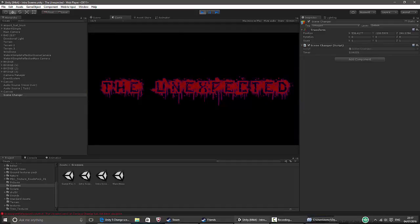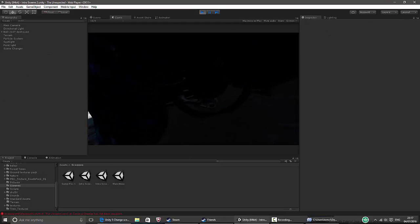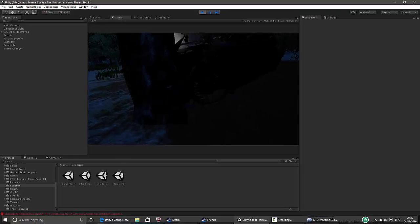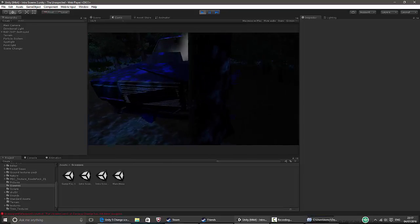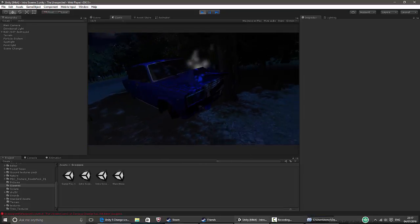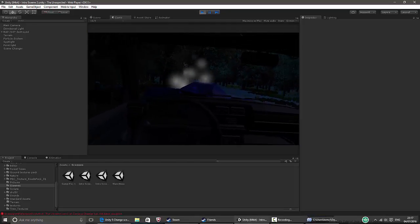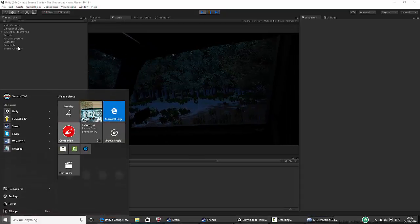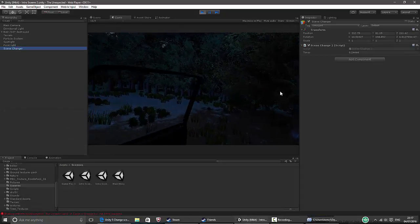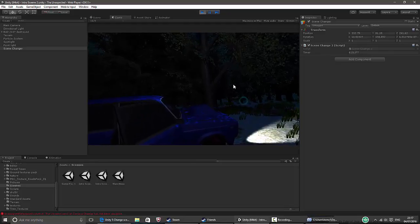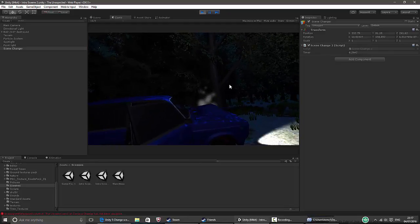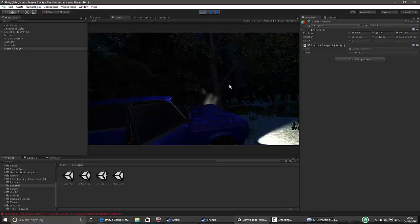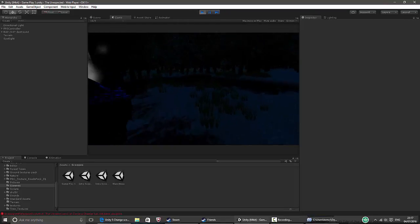Five, four, three, two, one — change! Yes, it worked. Then we have the second animation which is the broken car. Scene change counts down: nine, eight, seven, six, five, three, two, one — change! And now I'm in the game.